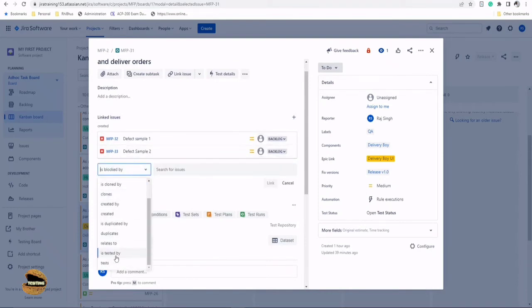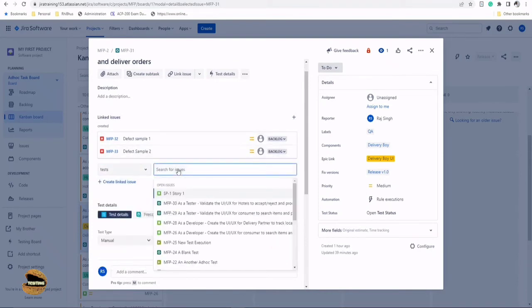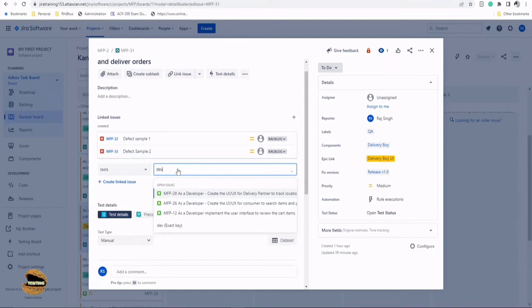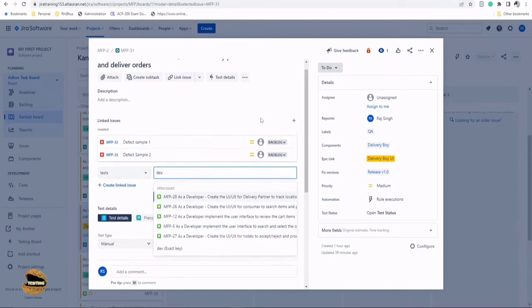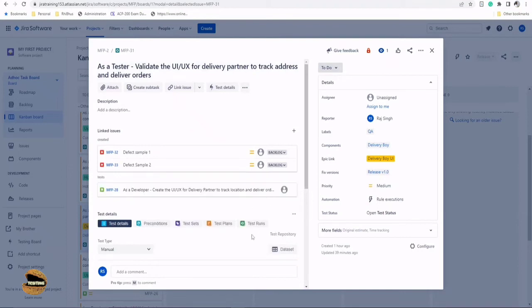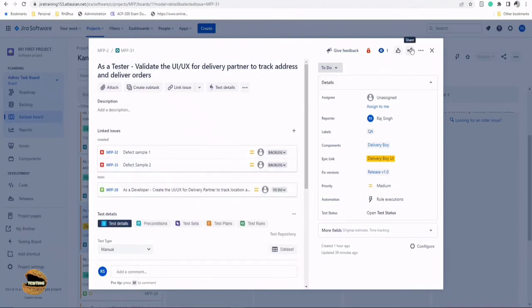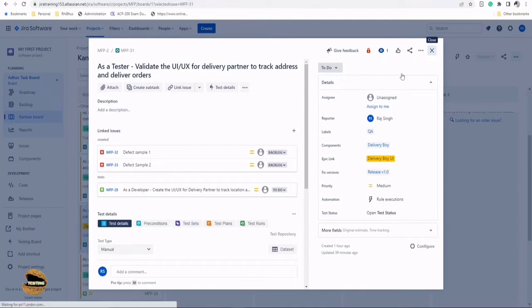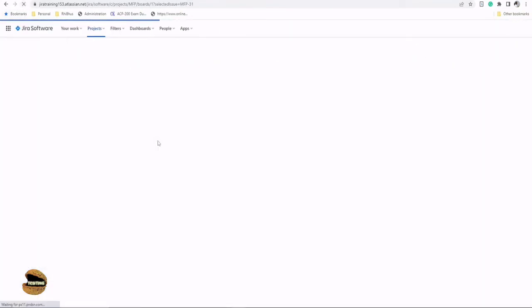This test tests the development story which is for delivery partner, so let's pull this for delivery partner. We also did the requirement coverage here. Let's go back to the story and see the behavior change on the screen. Right now we just did the establishment with the test, not with the requirement.